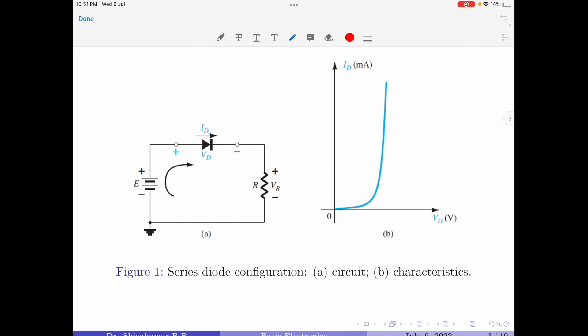Let us come back to the circuit shown in figure 1. Considering the polarity of the voltage source, the diode produces a forward characteristic curve, shown in part B of the figure. To understand the load line analysis, we will replace the characteristics with an approximate model for the diode and compare the different solutions we obtain. This involves solving the circuit in figure 1A to find the current and voltage values that satisfy both the diode characteristics and the other network parameters simultaneously.